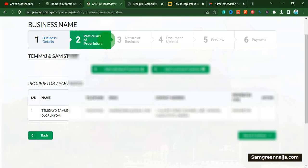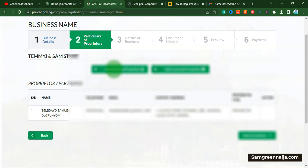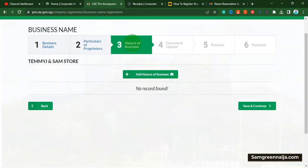From here you can see the particulars of the proprietors, which means you want to add more details about the company. This is my name, phone number, and email address. For now I'm going to be the director of the company — maybe later I'll add my partner's details — but for now I'm just going to continue with the available details and click on continue.